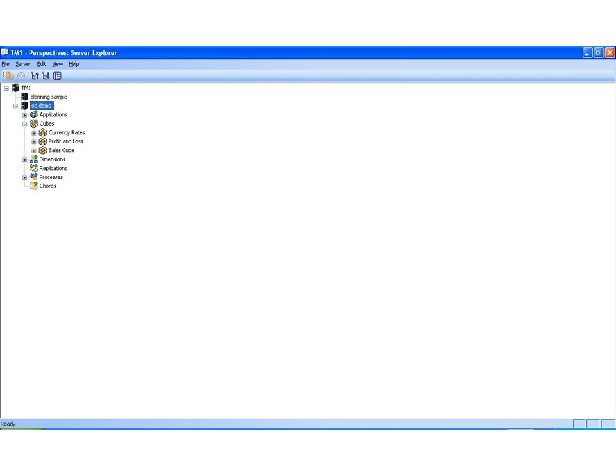Hello, and welcome to the ThoughtStream Consulting Online TM1 Tutorials. Today I'm going to show you how to manually create a cube in TM1.